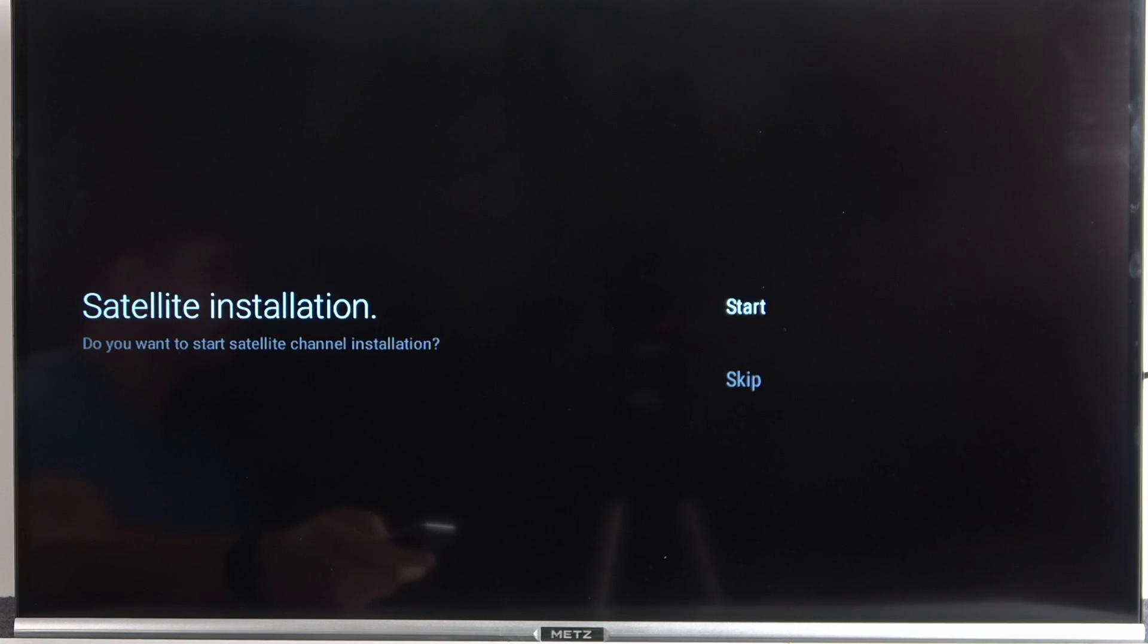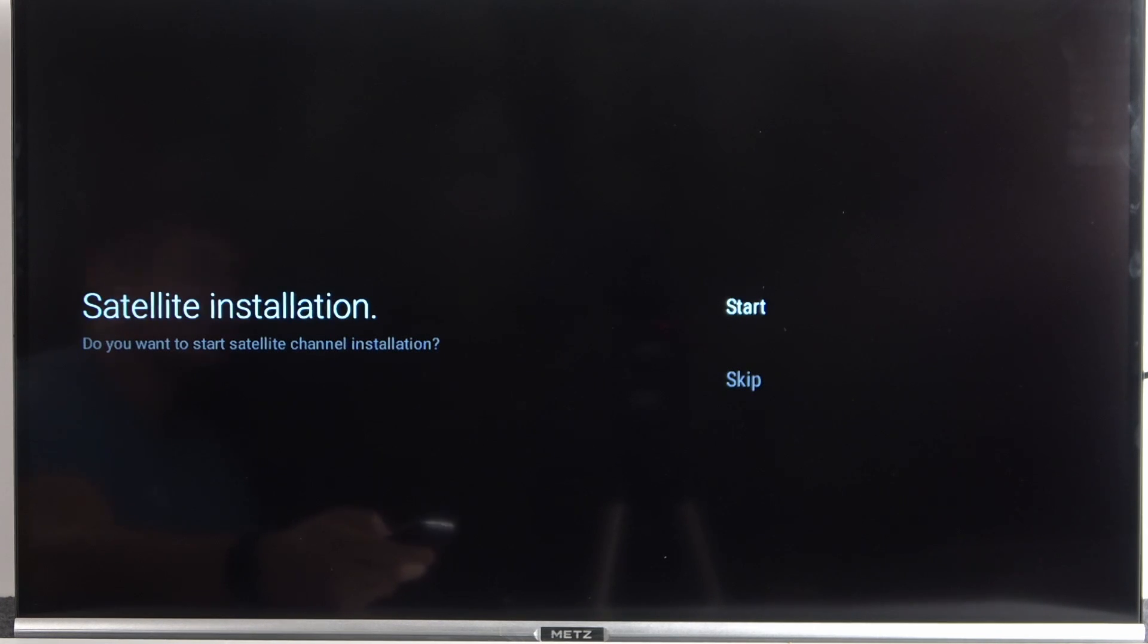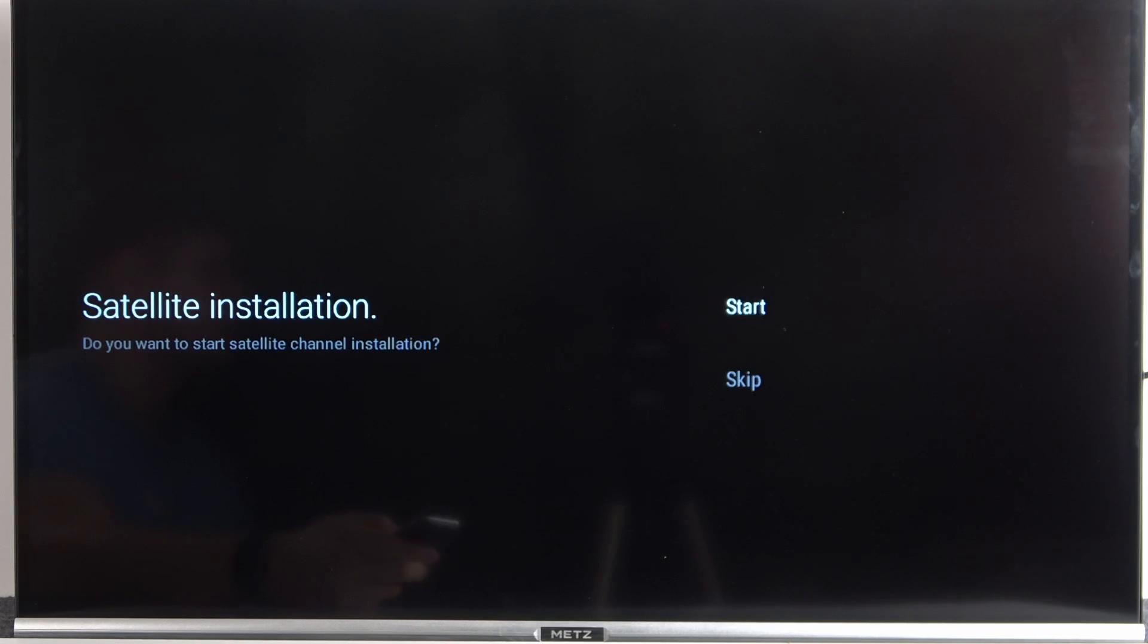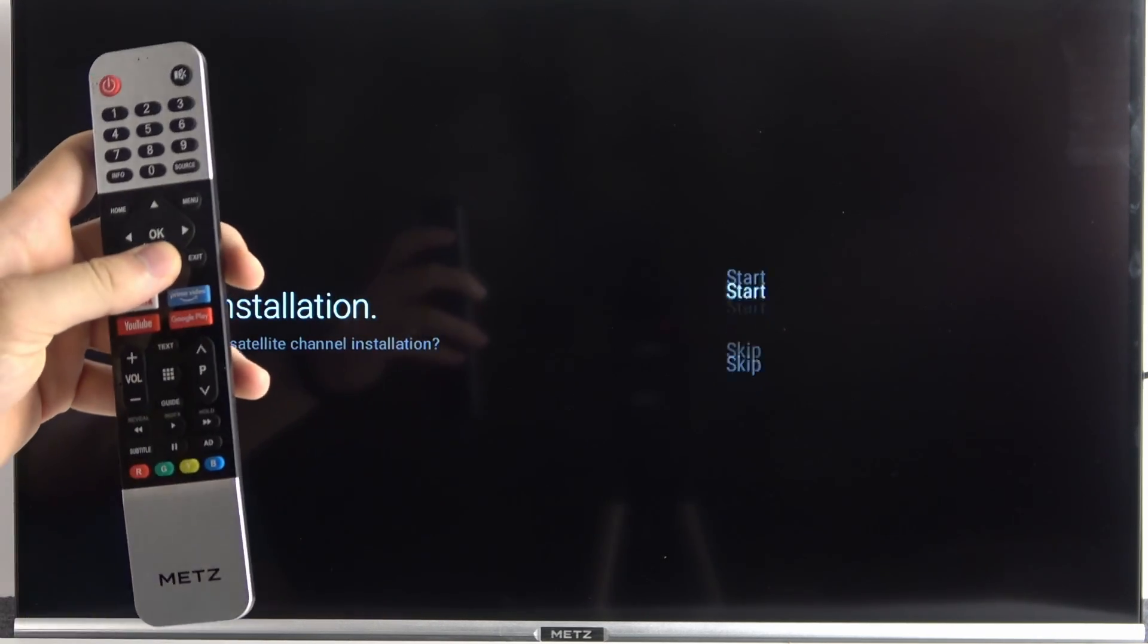That's another step with satellite installation. But I'm not connected with any cable, so I'm going to skip this step. But if you go for start, it will go automatically. So we don't even have to select anything right there.